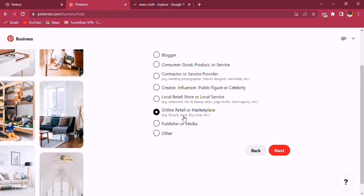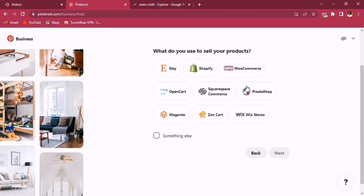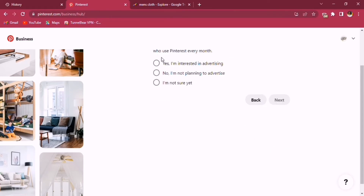When asked what you use to sell your products, they list options like Shopify and Etsy. Since you're going to use Amazon links, just click 'Something Else' — Amazon links are allowed on Pinterest but Amazon doesn't display in those default options. Press next, and when asked about advertising plans, you can select 'I'm not sure yet.'